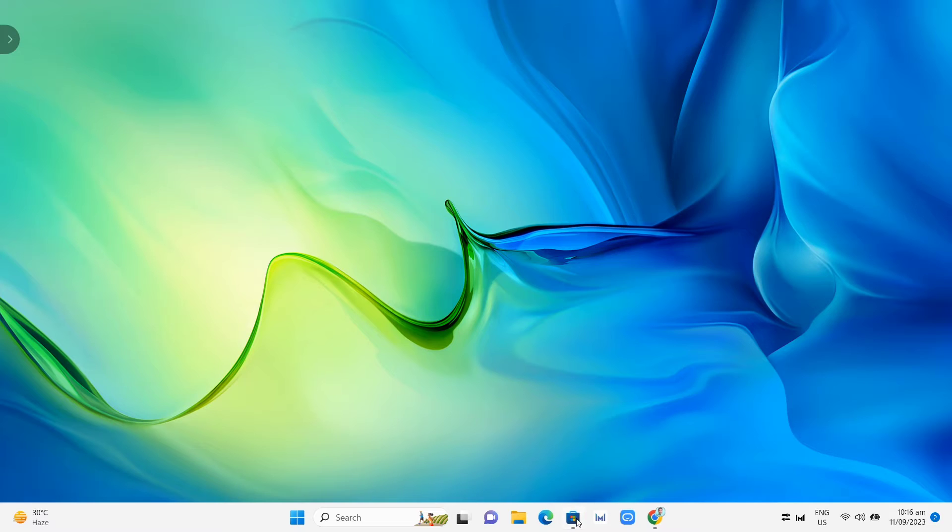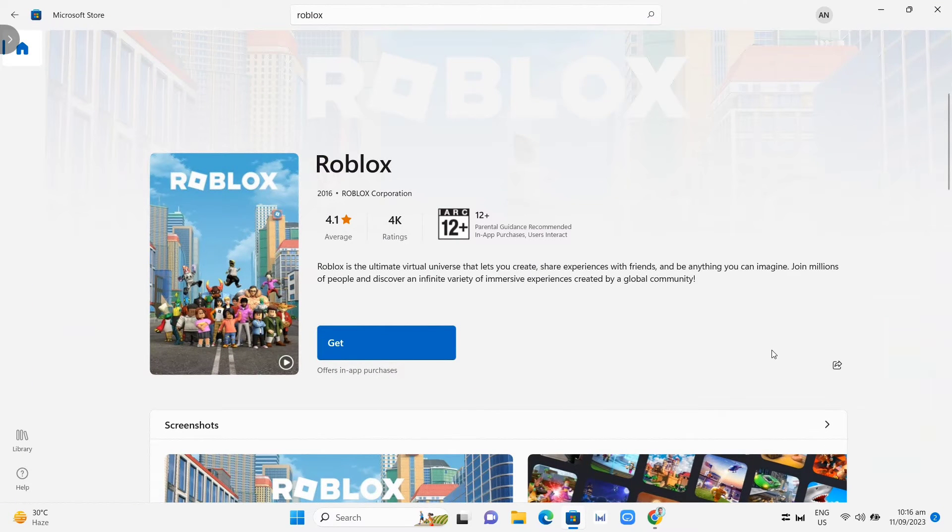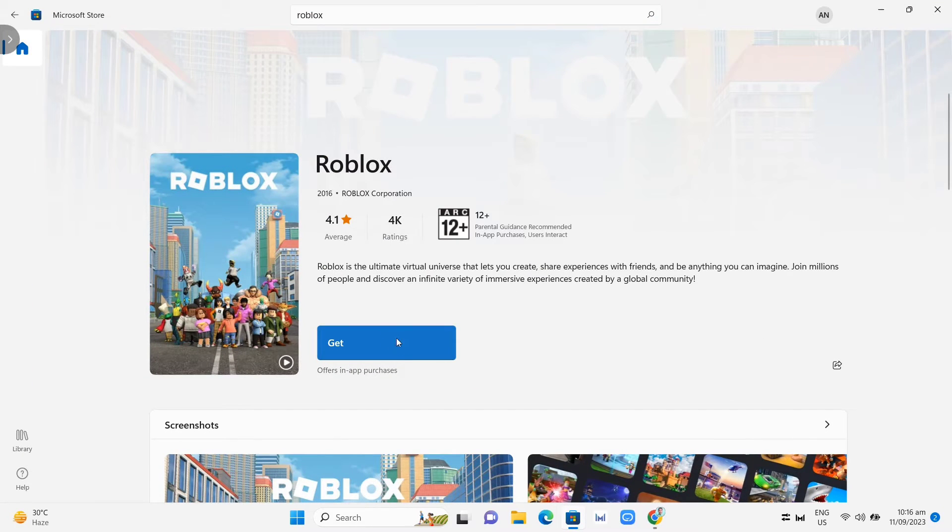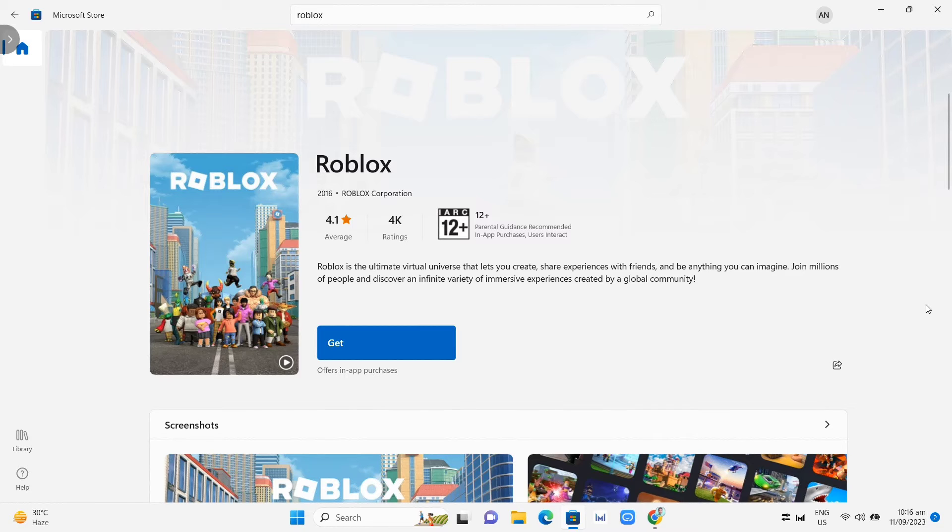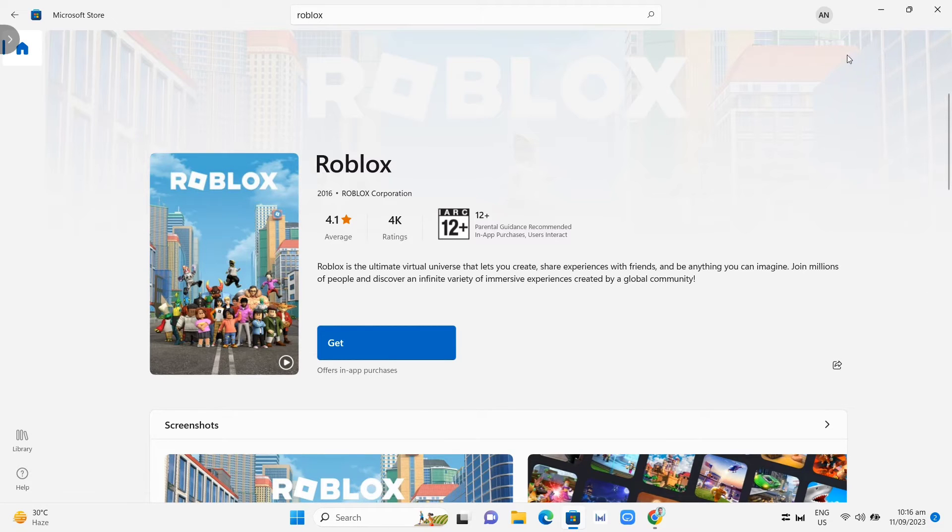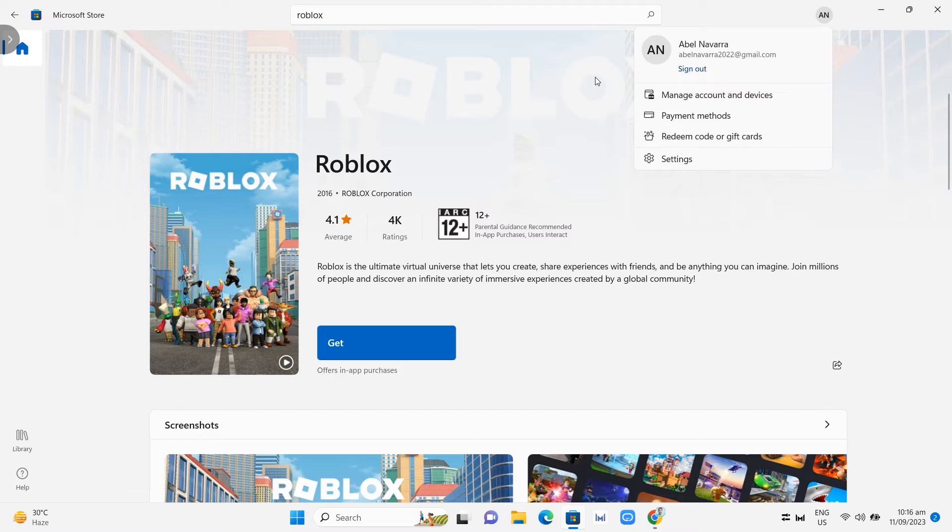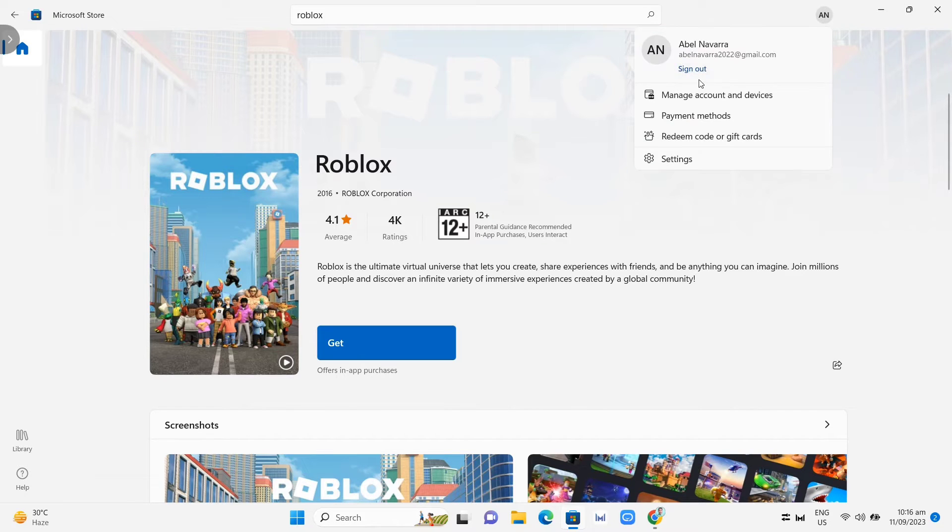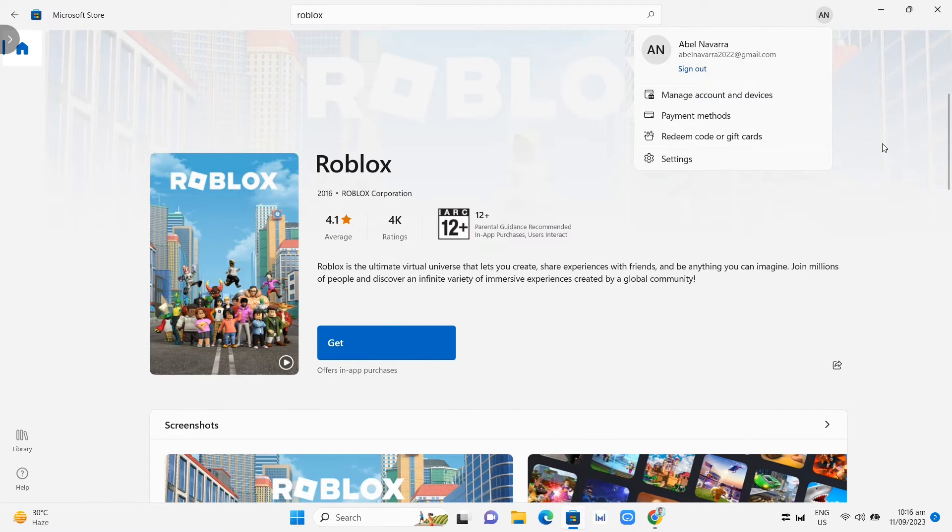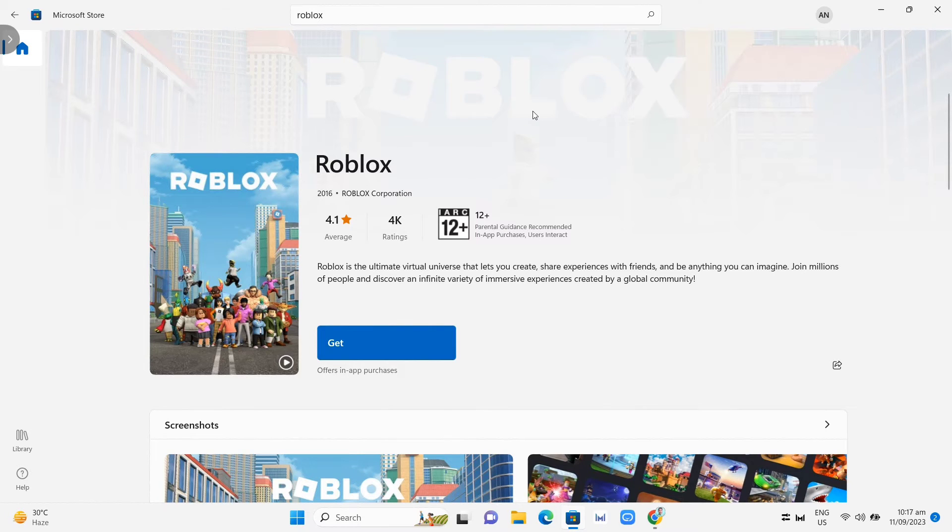So the first thing that we're going to do is open up your Microsoft Store and then click on the profile icon at the top right. All you need to do here is just sign out and then sign in your account. Once you sign out or sign in your account, you can try if it fixes the issue. But if the problem persists...